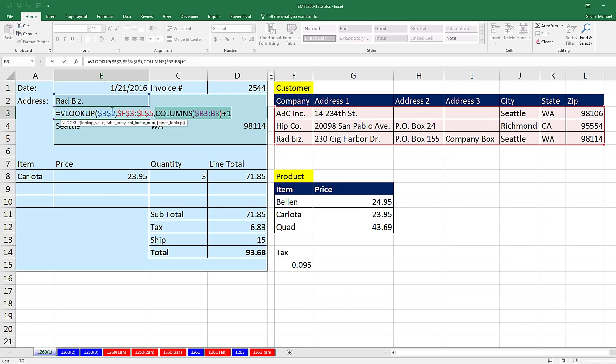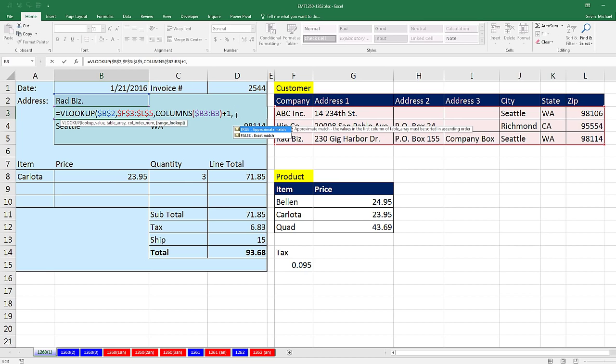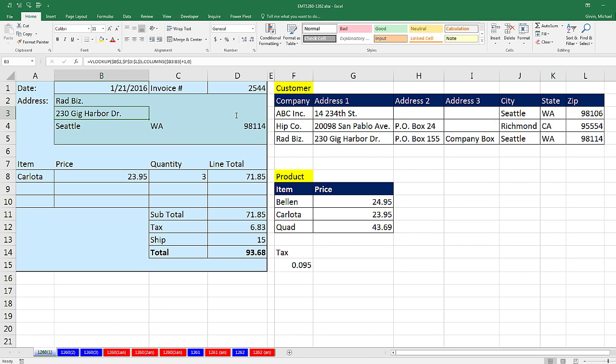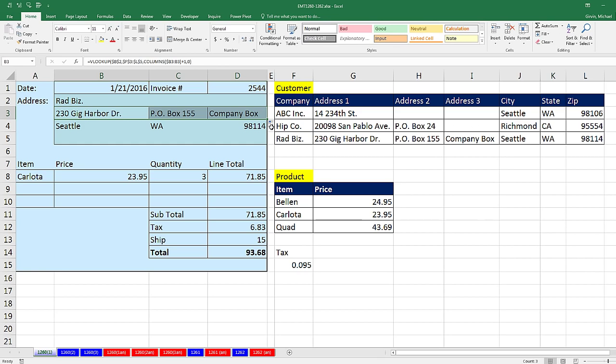So that whole column index number will automatically generate 2, 3, 4 as we copy it to the side. By the way, if you're copying this down and you need to generate sequential numbers, use rows with the dollar sign in front of the 3. All right, so we have our column index number, comma, false, or 0 for exact match, close parentheses. Control Enter, and copy it to the side.